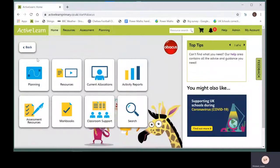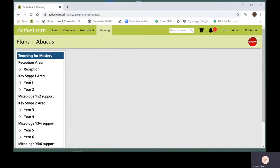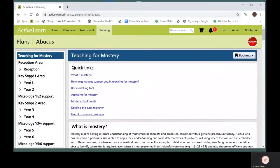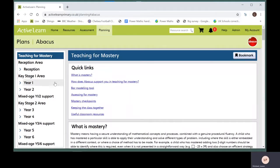In the planning pages, click on the planning button. The planning pages contain long term, medium term, weekly and daily maths plans.